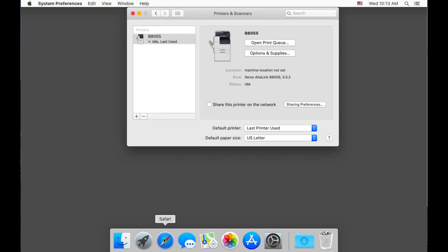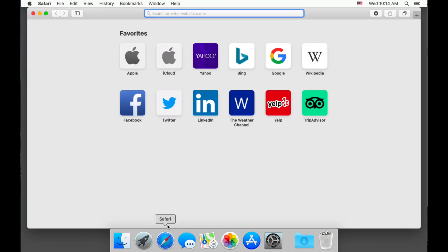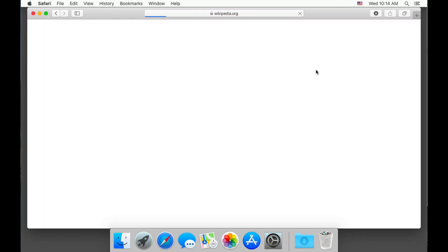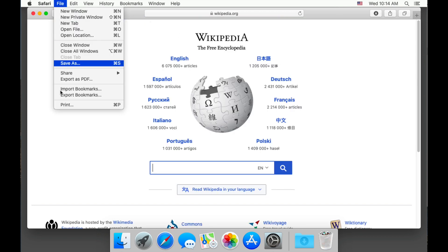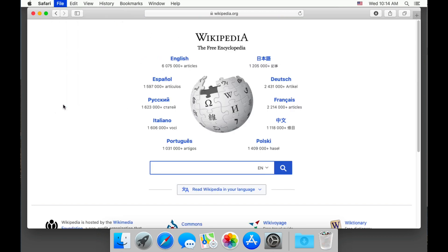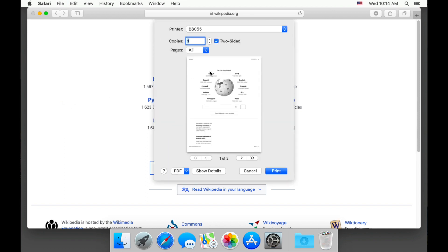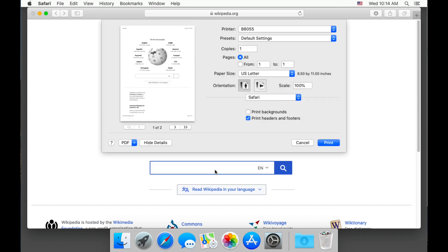I'm going to go ahead and open up a web page to do a test print. We are going to need to choose show details to enable accounting.